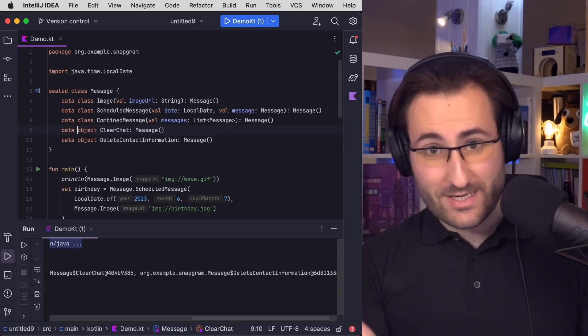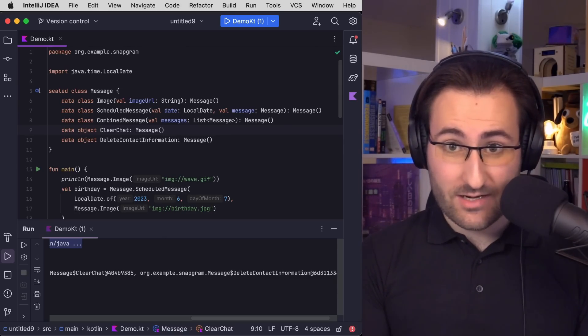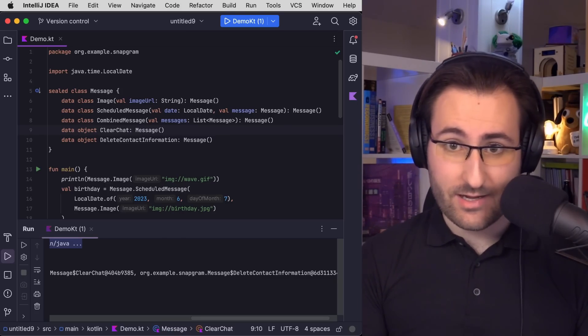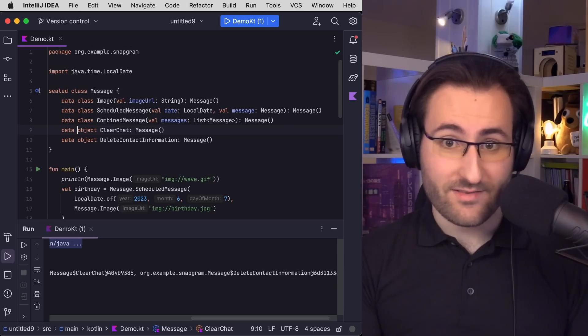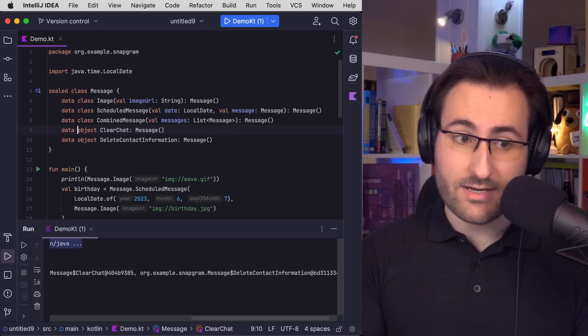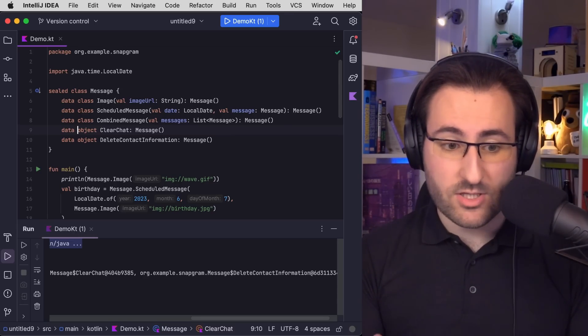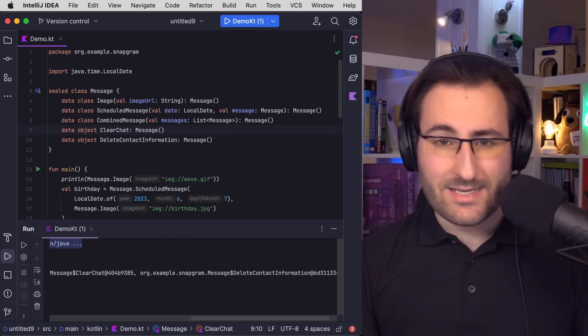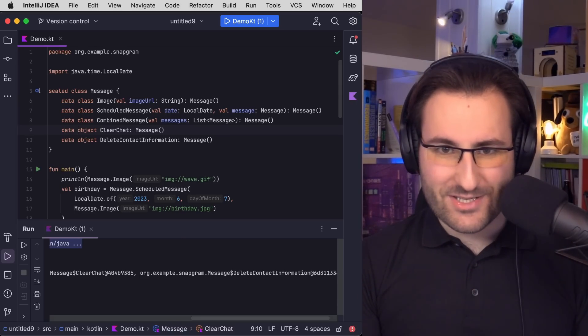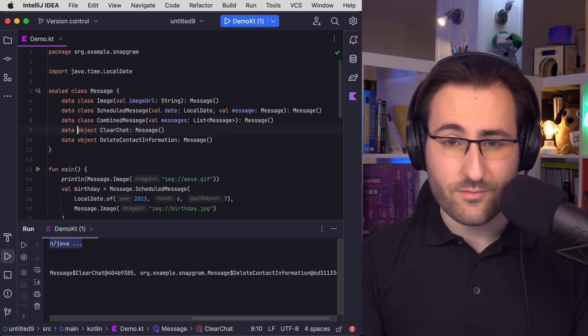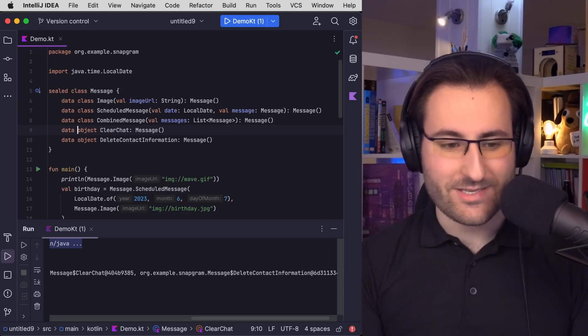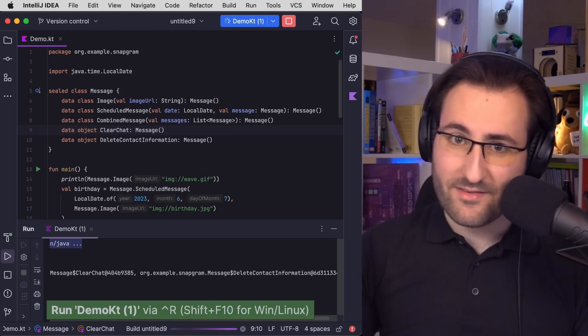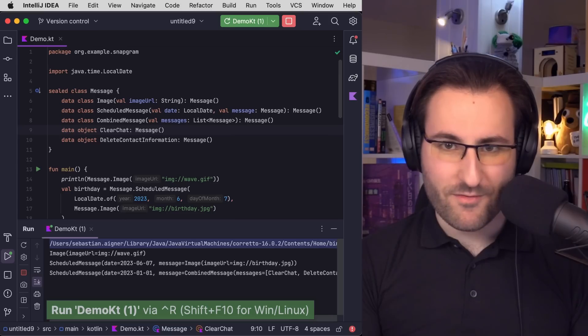Now, of course, clear chat and delete contact information are both stateless and singletons. So things like a copy method or component accesses, like you get them with regular data classes, don't make much sense for them. But at the very least, we can get a pretty toString implementation out of the box there, which means our output looks consistent with the other descendants of the message class. And that is exactly what data objects provide.